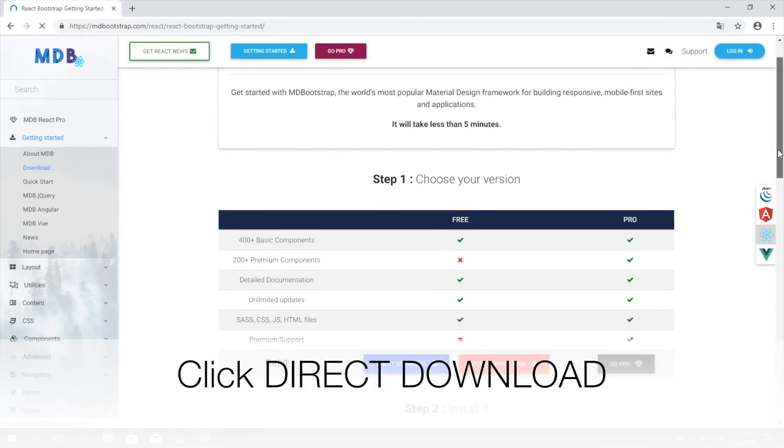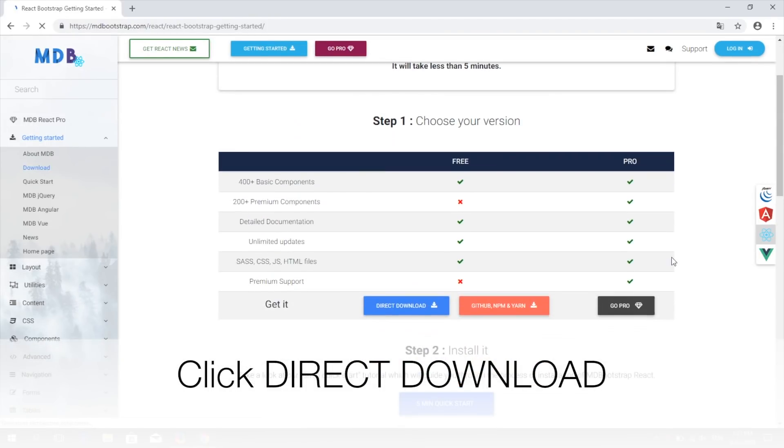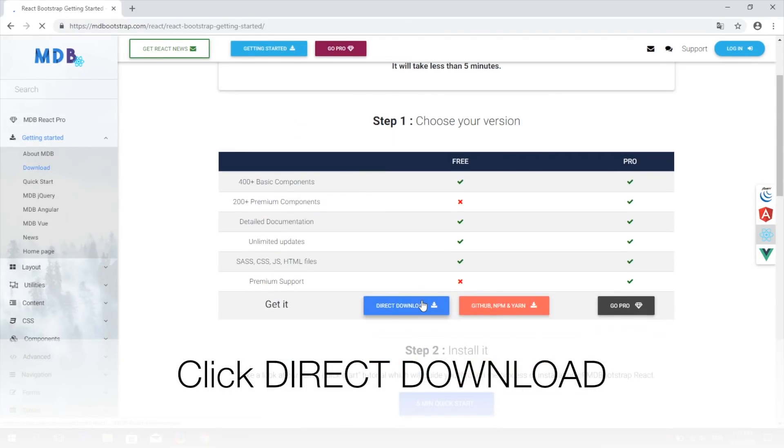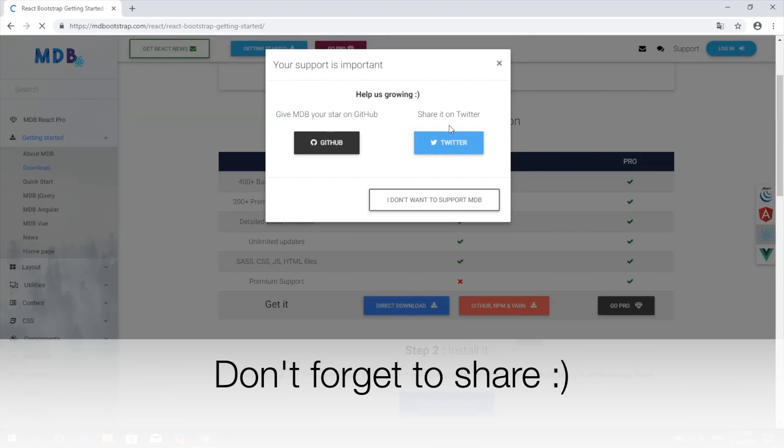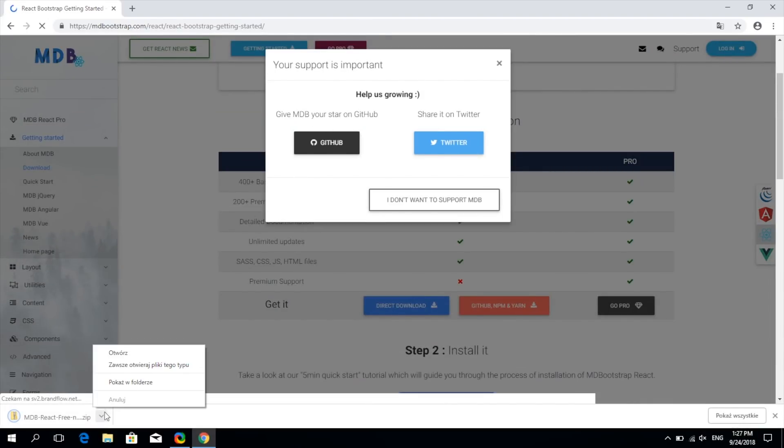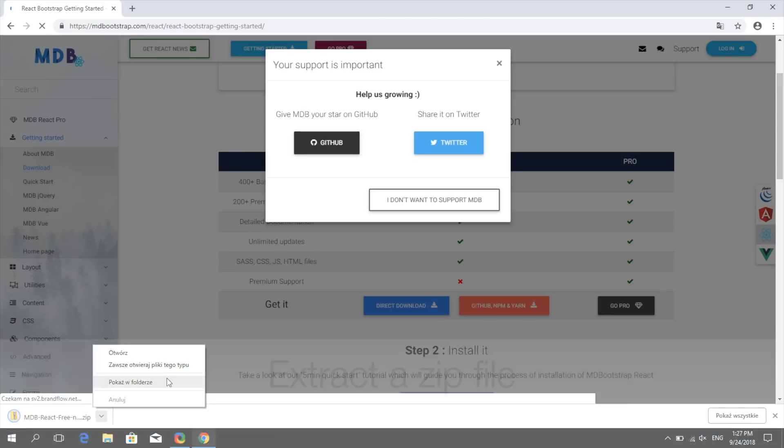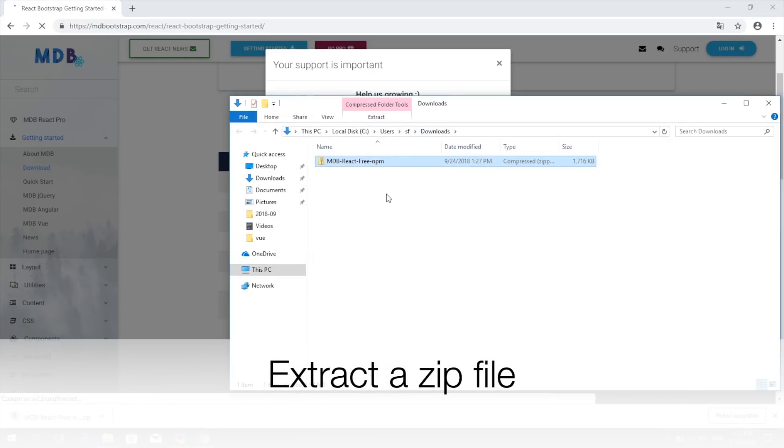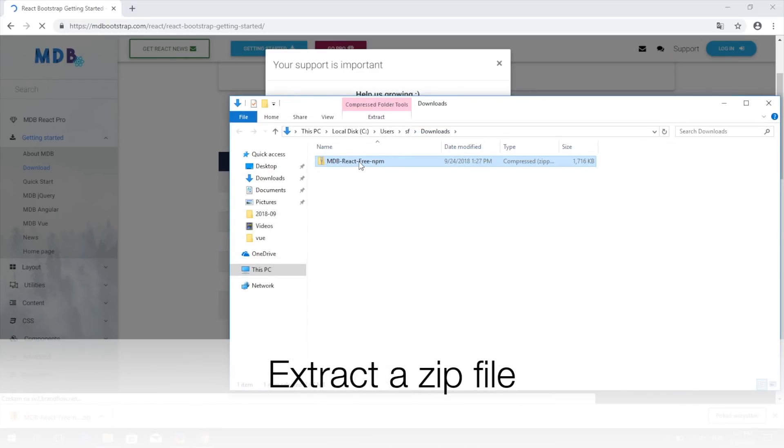Click on the direct download. Don't forget to share us or give us a star on GitHub. Extract the zip file to the location of your choice.